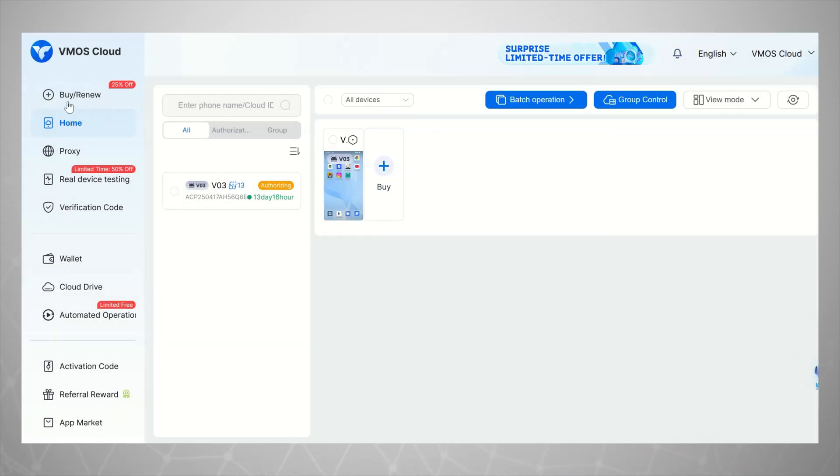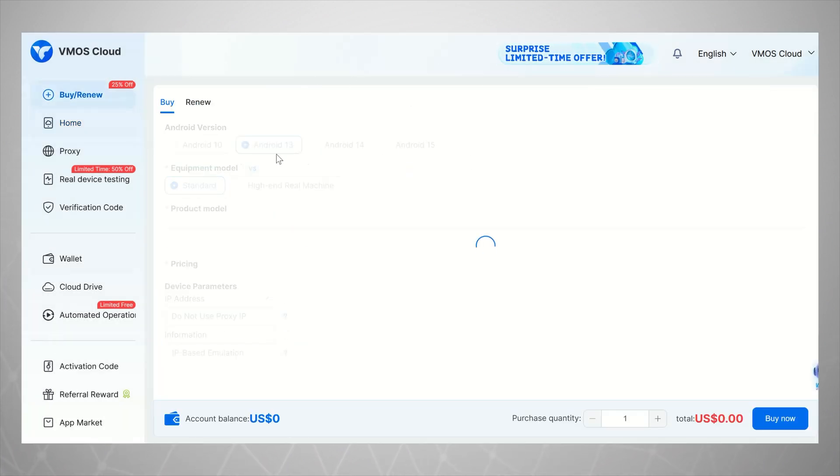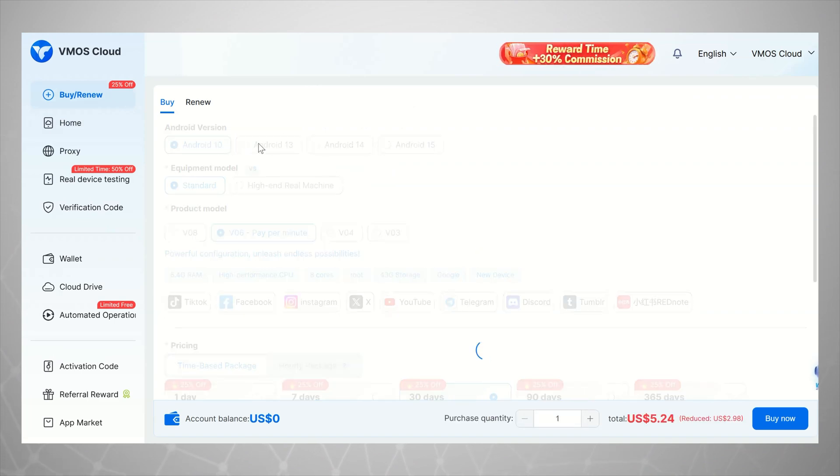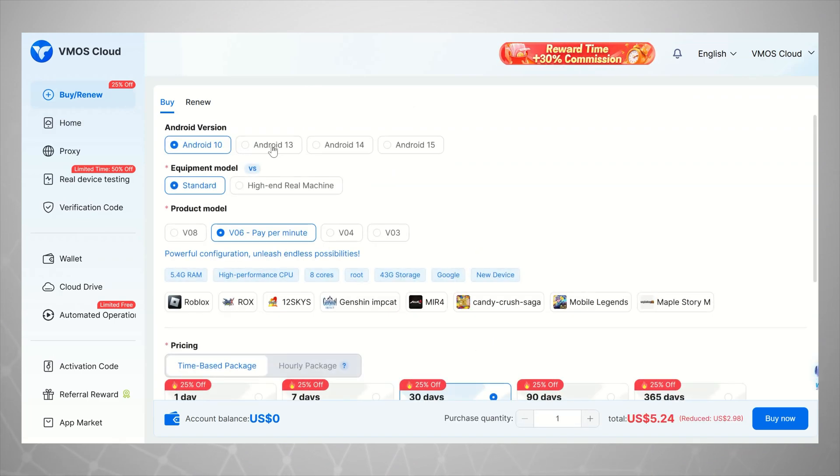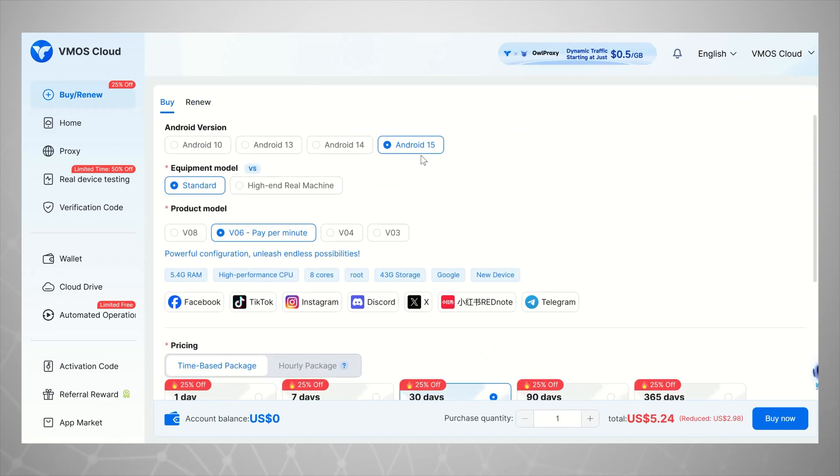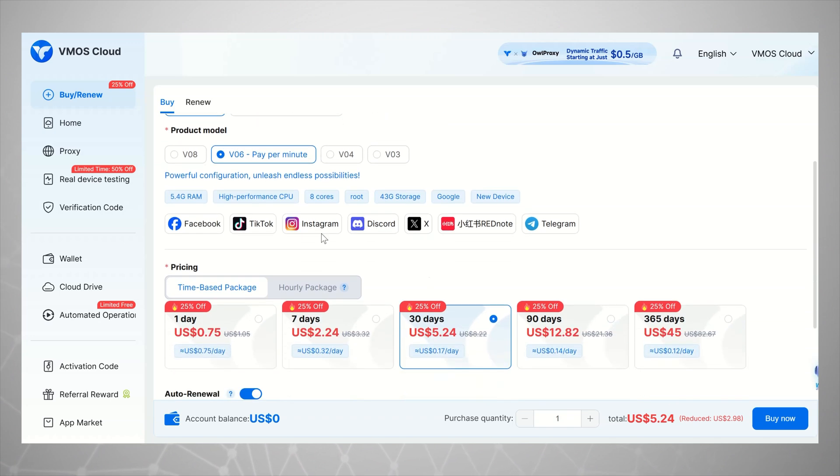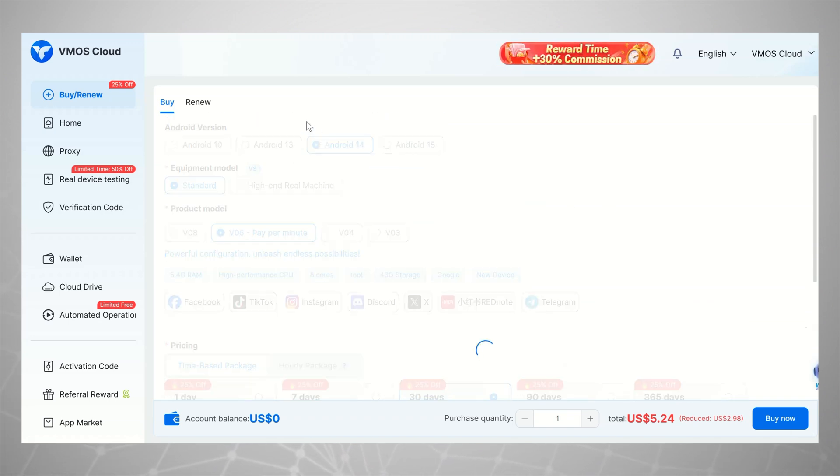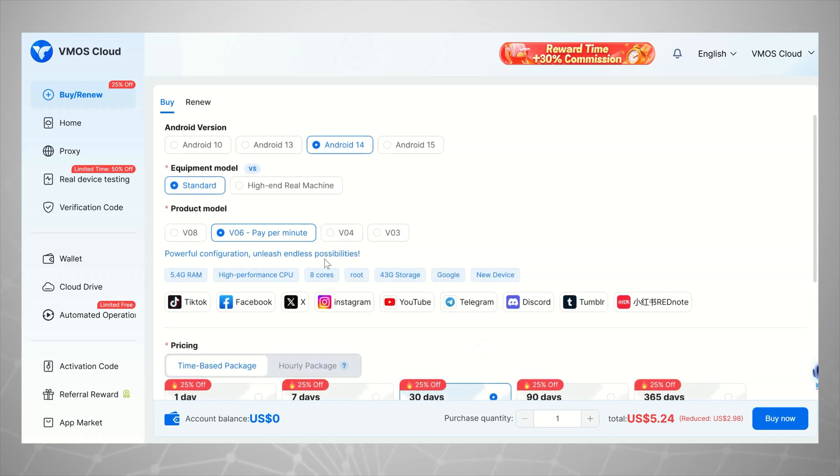From here, you can create a brand new Android phone in just a few clicks. And honestly, one of the best things about VMOS Cloud is the customization. You can choose your Android version from Android 10, 11, and even Android 15.